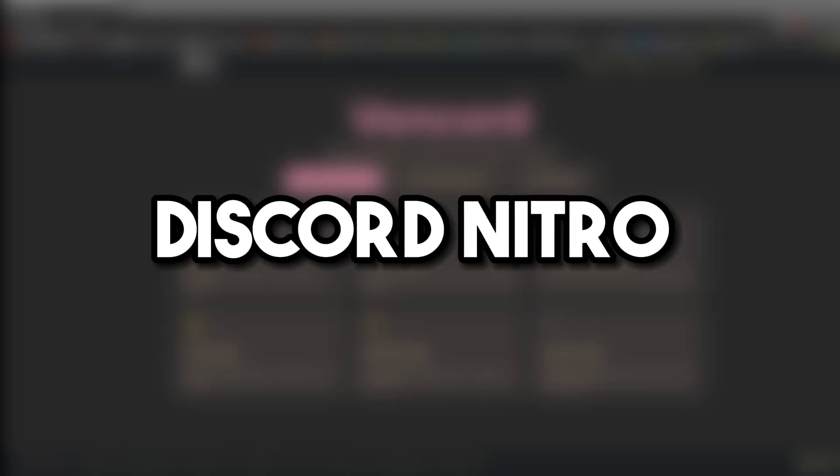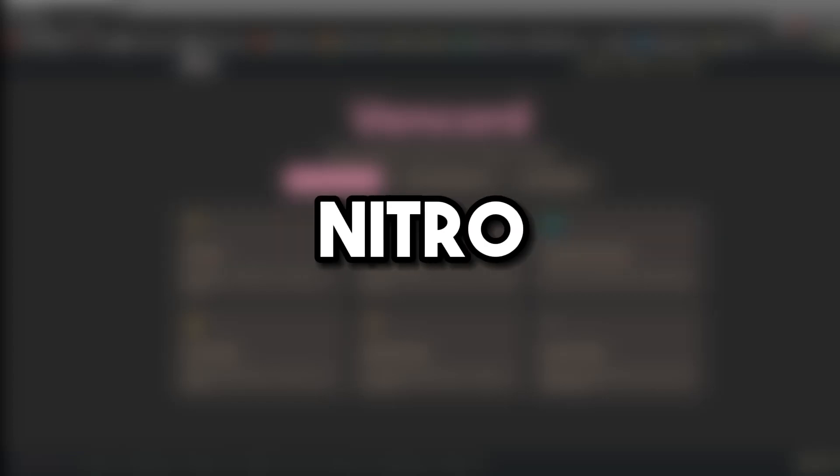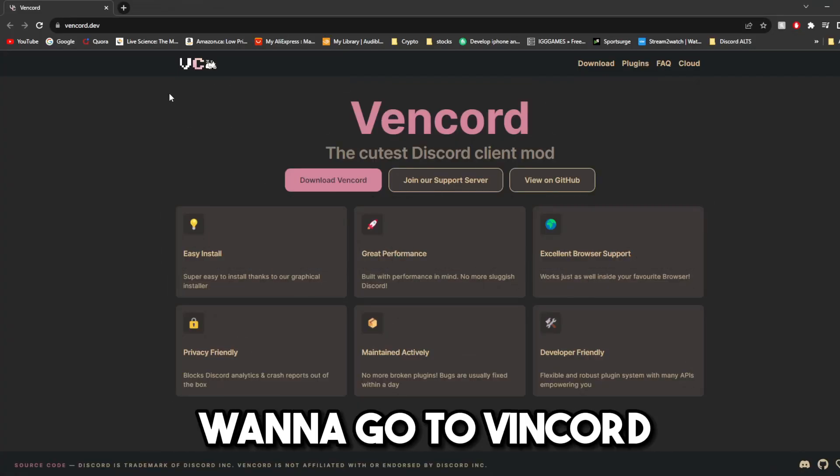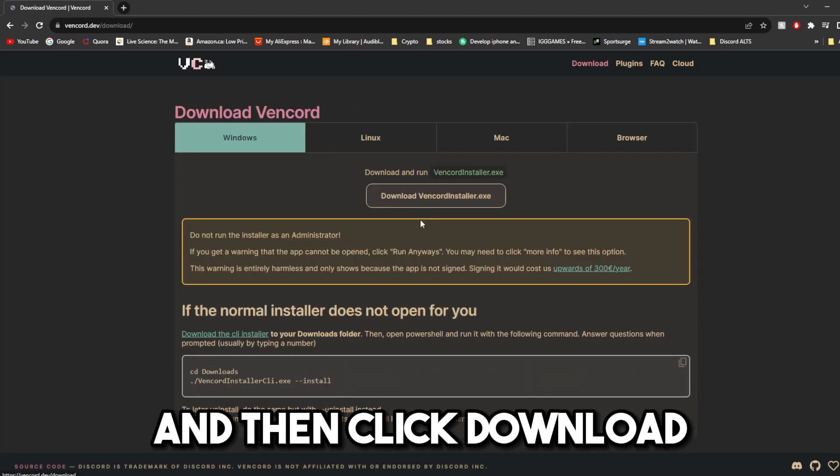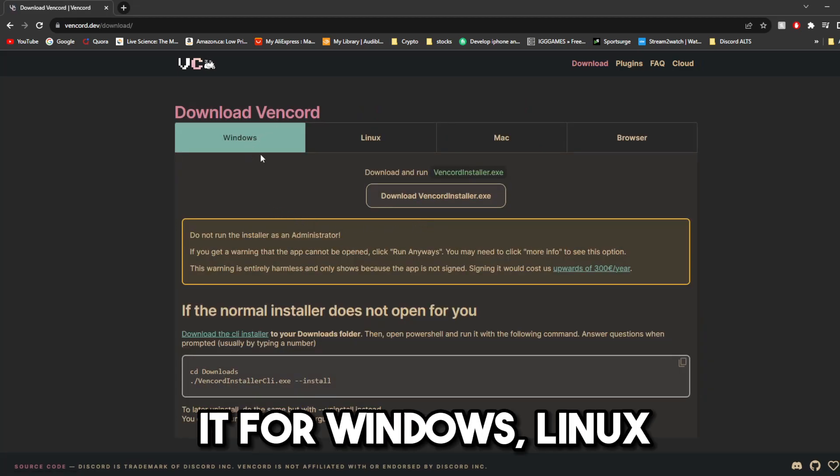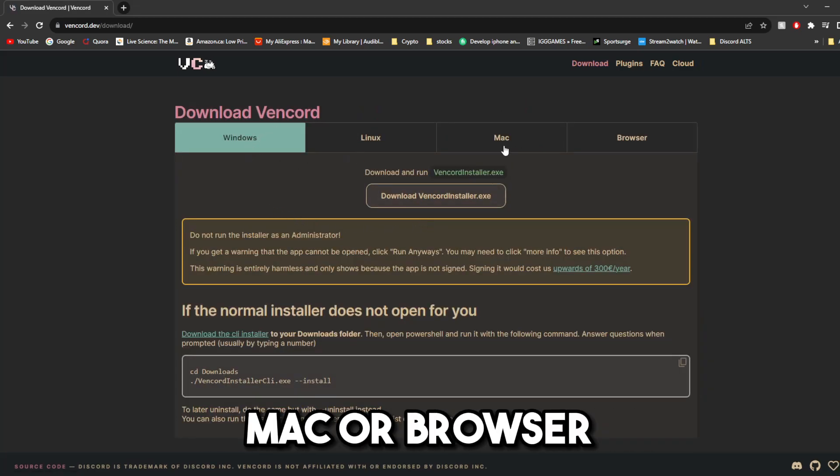We're making Discord better by downloading Discord Nitro. Yup, you heard me right. We're going to be downloading Nitro, and here's how you do it. First off, you're going to want to go to Vencord, and then click Download. You can download it for Windows, Linux,